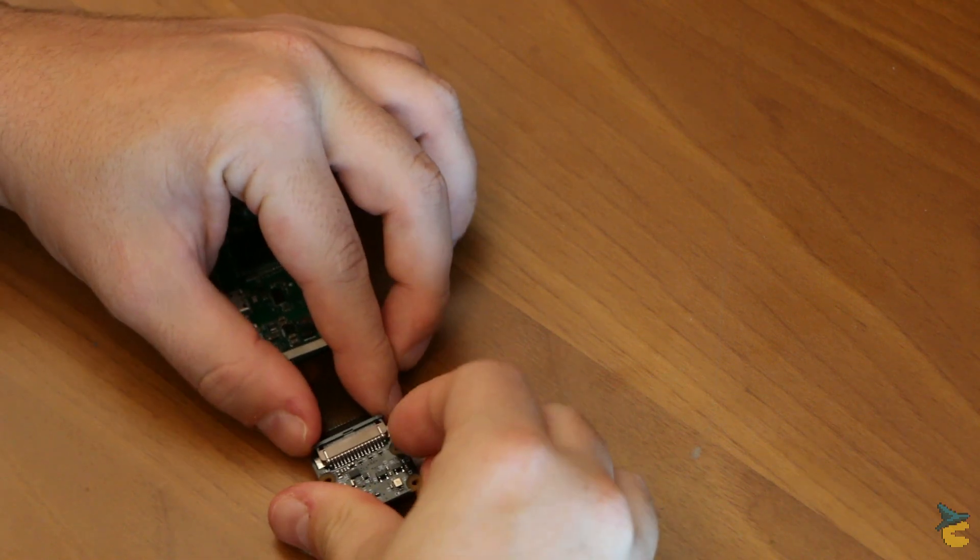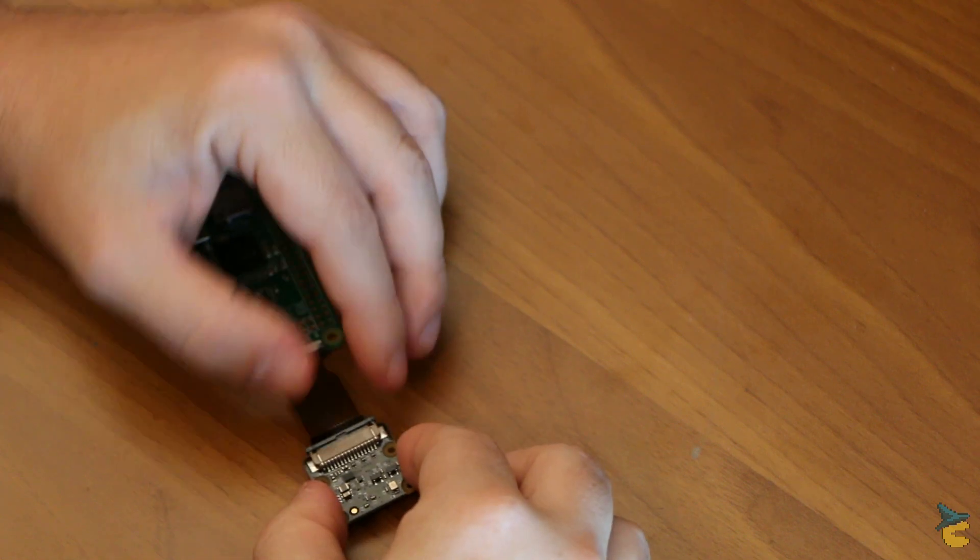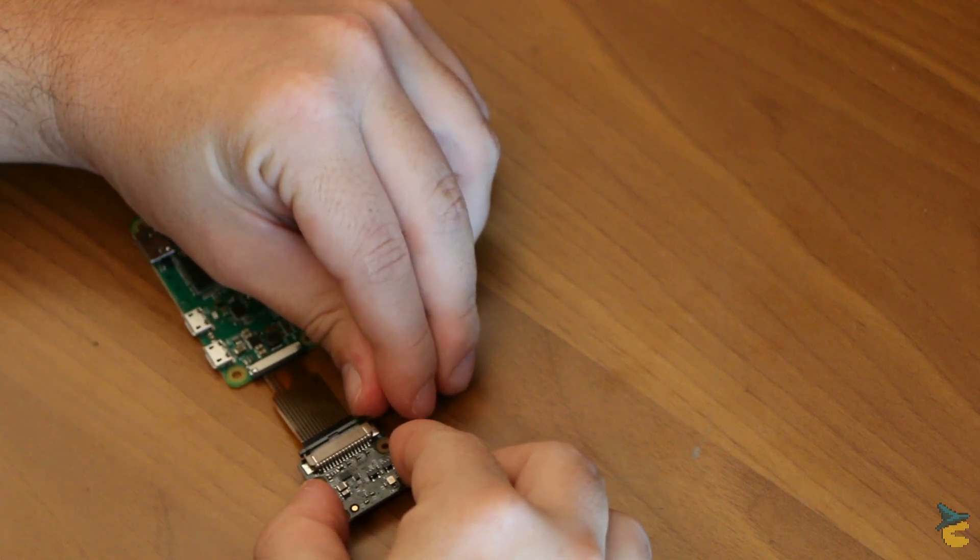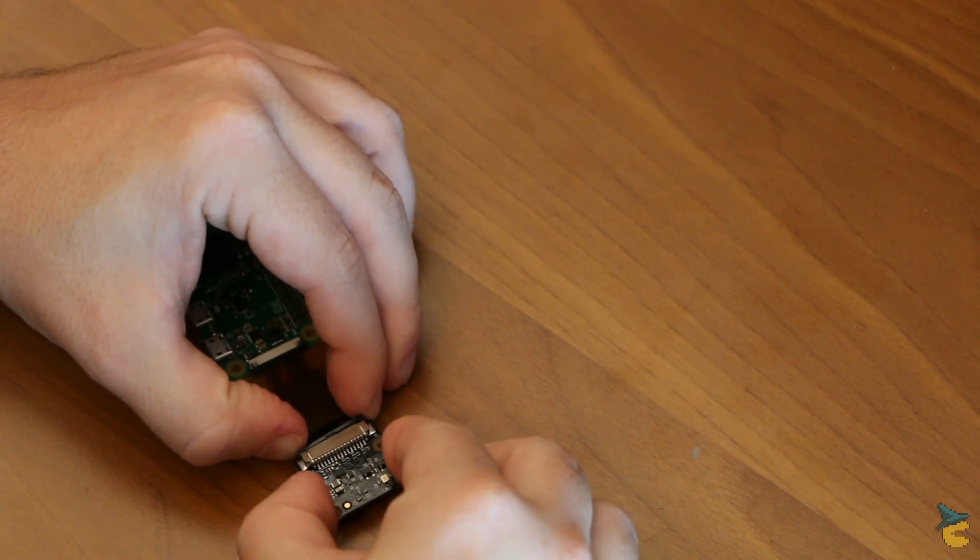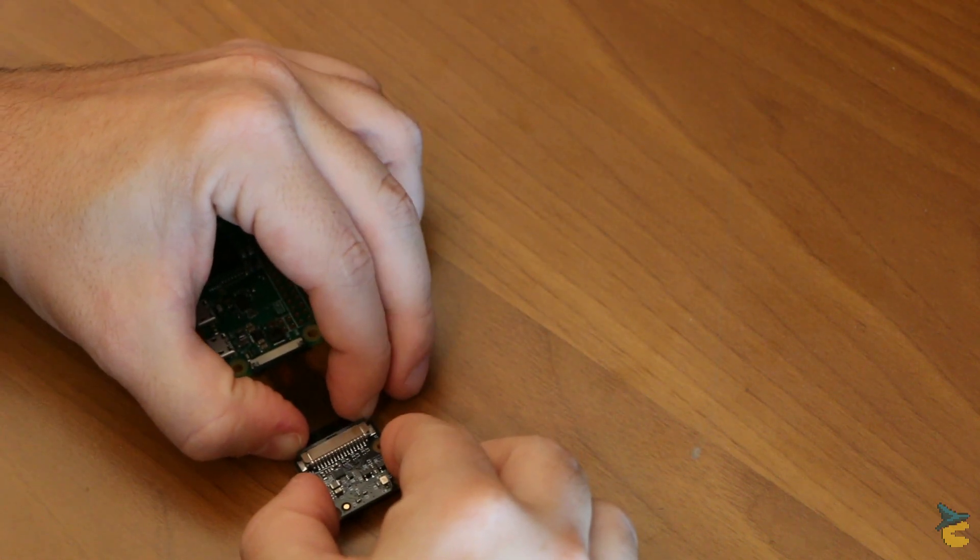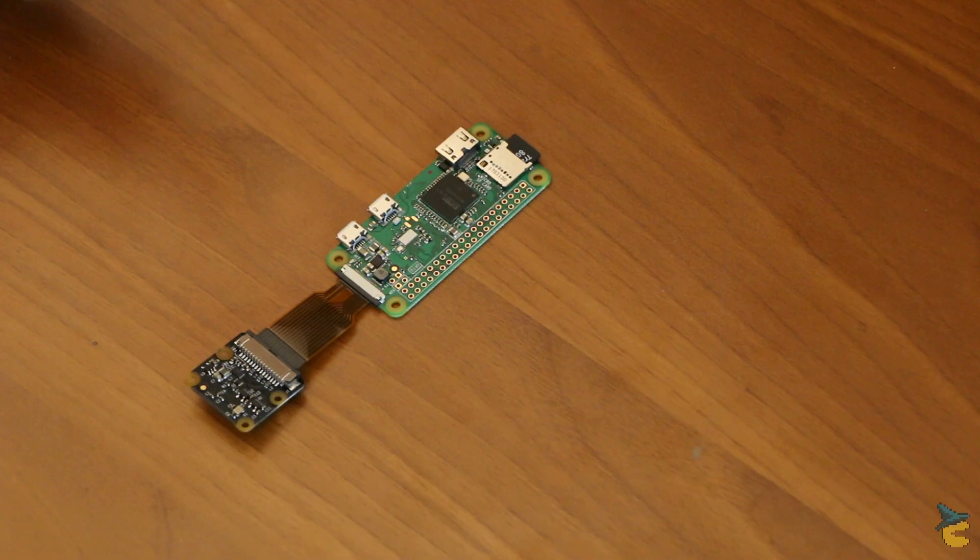Next, you want to clip the camera on the other end of the flex cable. Same procedure, just make sure the camera is facing down, as we will flip it during assembly later on.